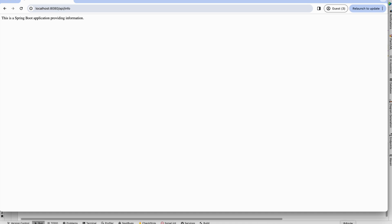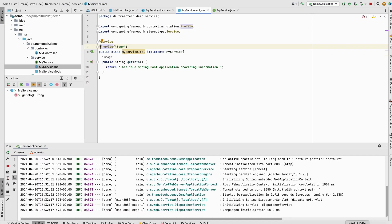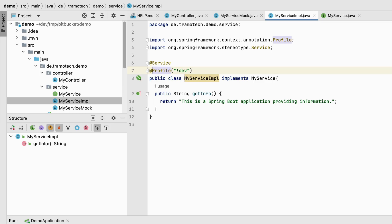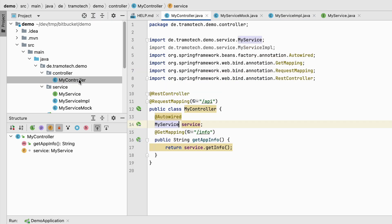The best practice is to implement against interface instead of using specific implementation. So in our example in the controller, this is a bad practice. Try always to use interfaces instead of implementation.